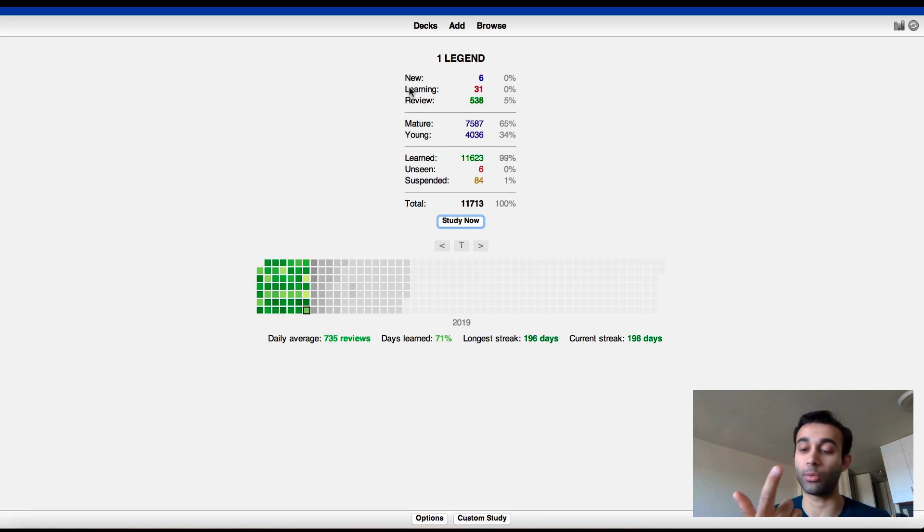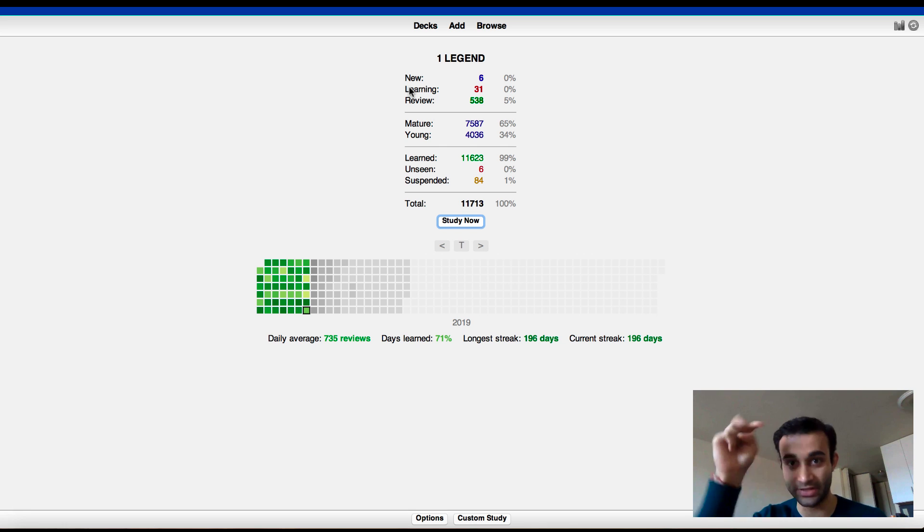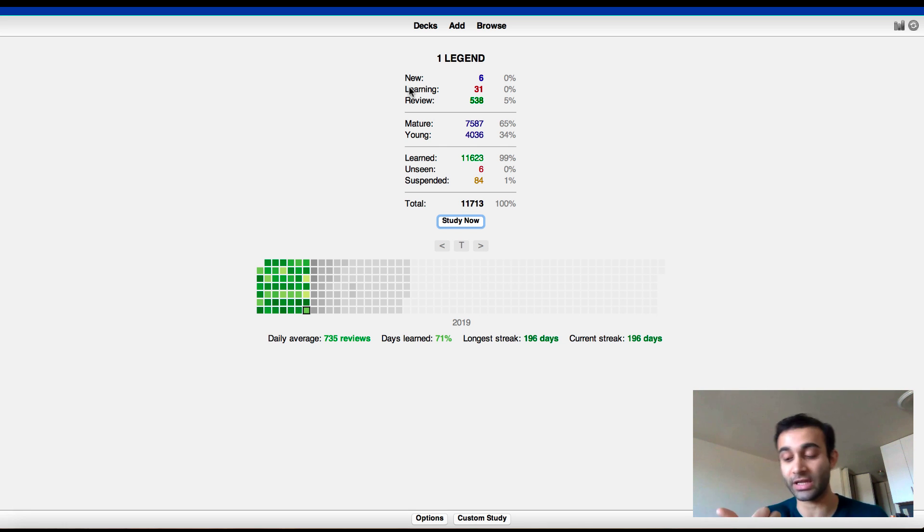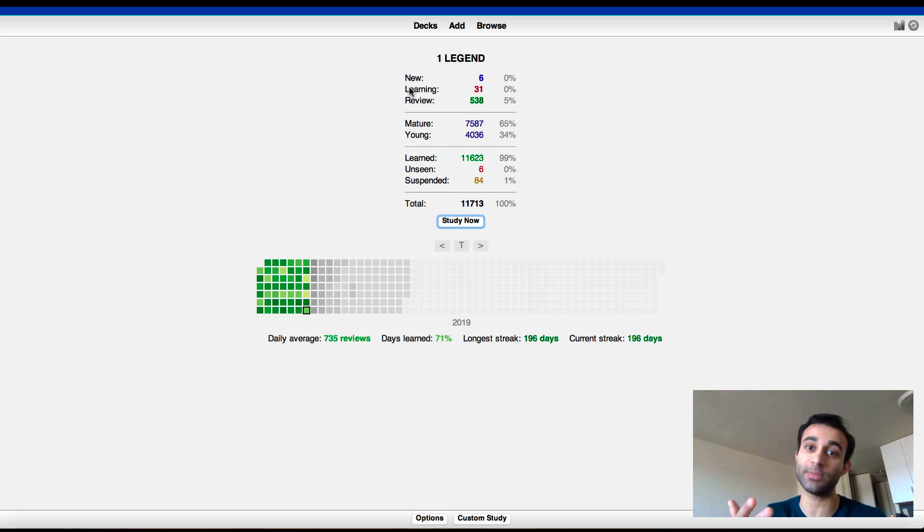I will then tag appropriately. And then I will move it over to this deck, which is the one legend deck, whatever I'm moving it over from, whether that's Zanki, Lightyear, whatever. Today we talked about Zanki, but I sometimes move cards over from other pre-made decks that I use, which we can talk more about.